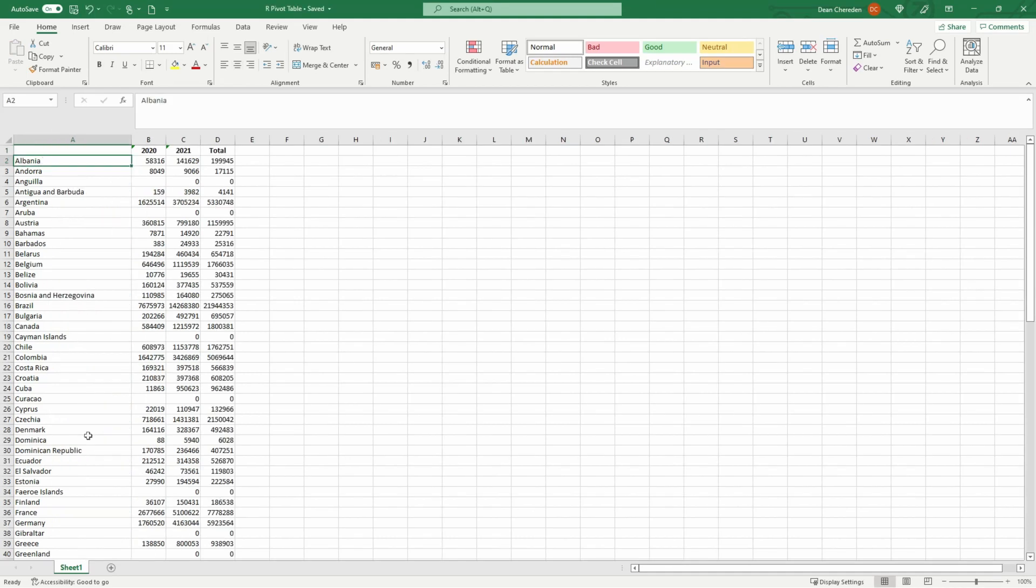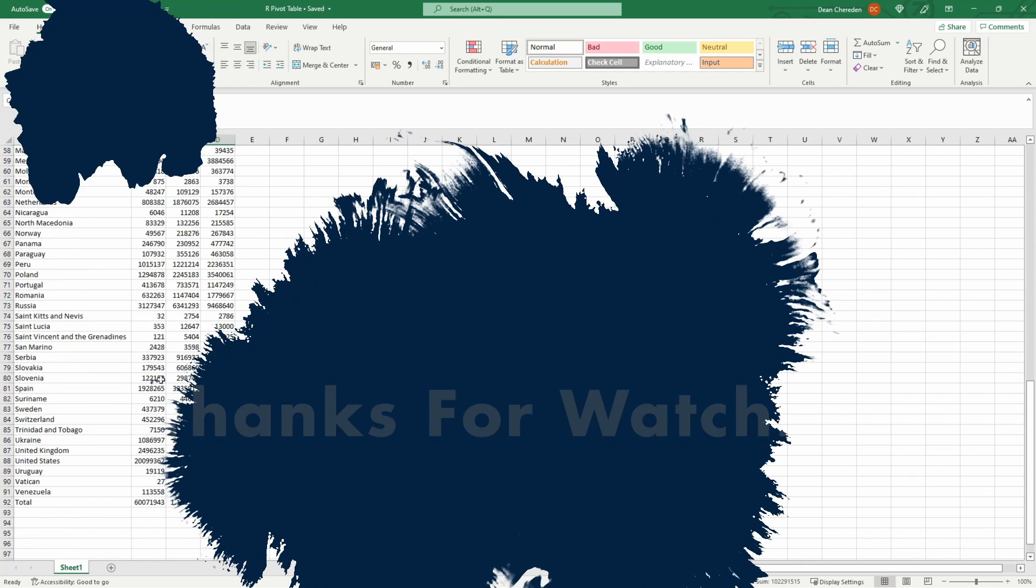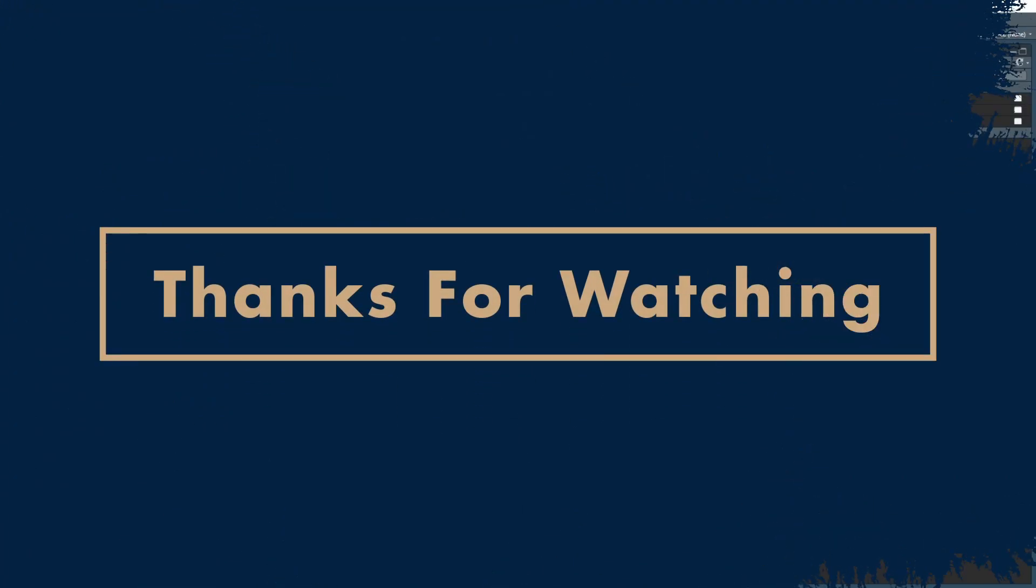If you enjoyed this video, please leave a comment, like, and subscribe. If there's anything you want me to cover next, like if you want me to go into more detail with the formatting that you can do with pivot tables, or if you want me to cover any other pivot tables using different packages, let me know. So until next time.